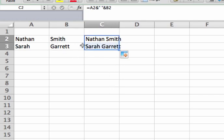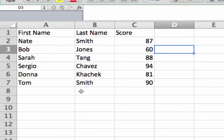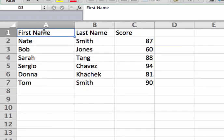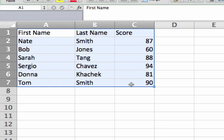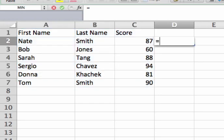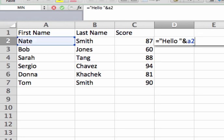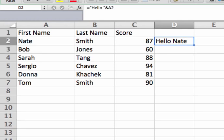You can use this feature in a lot of different ways. One example is you can use it to create a sort of primitive mail merge. Let's say I've got a bunch of information and I want to send out individual emails to each person with their score. I'm going to write inside quotes 'hello' and a space, then reference A2. When I push enter you'll see it now says 'Hello Nate.'